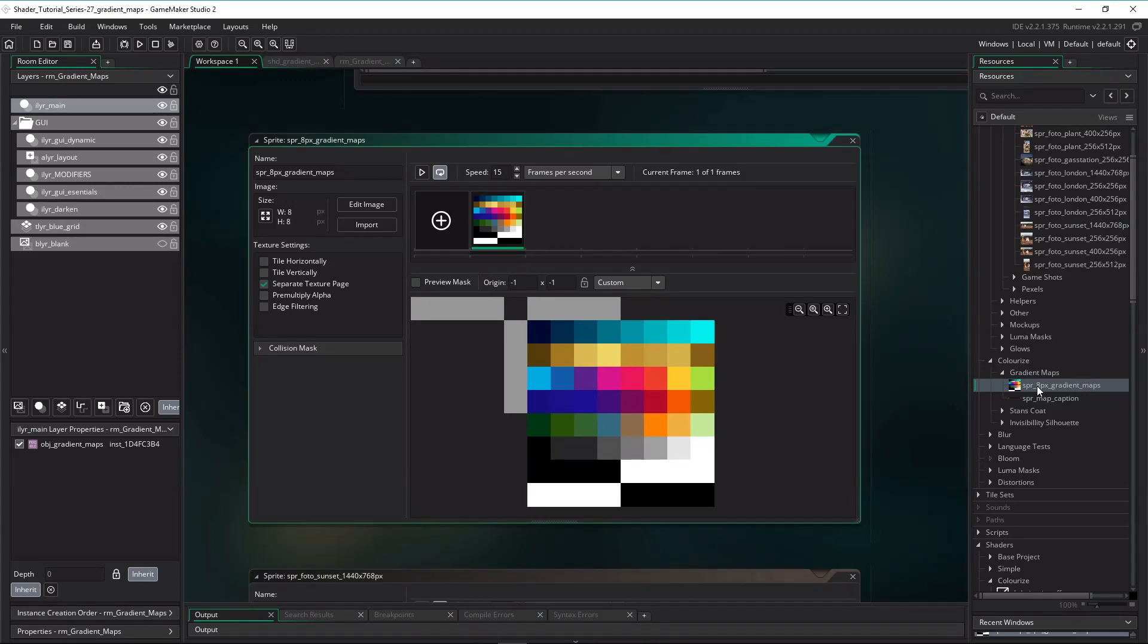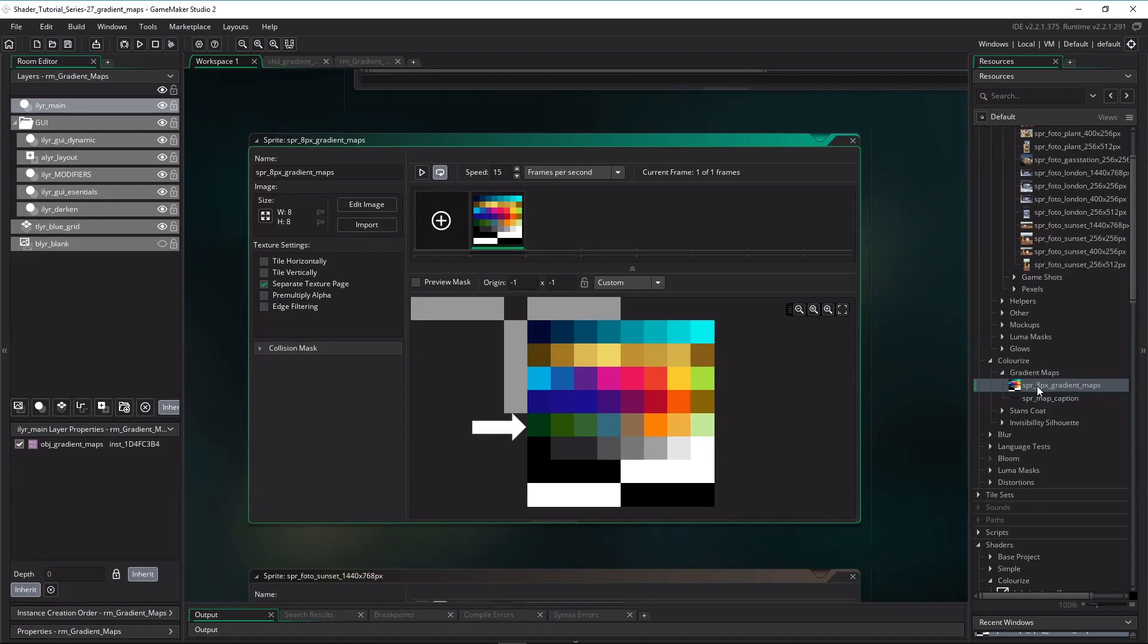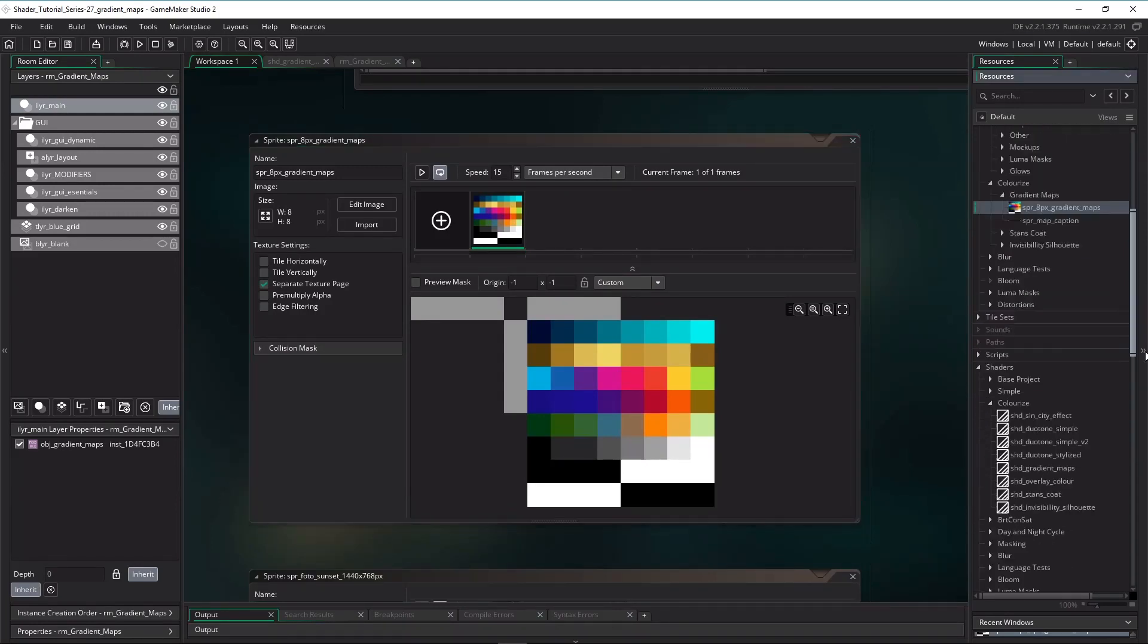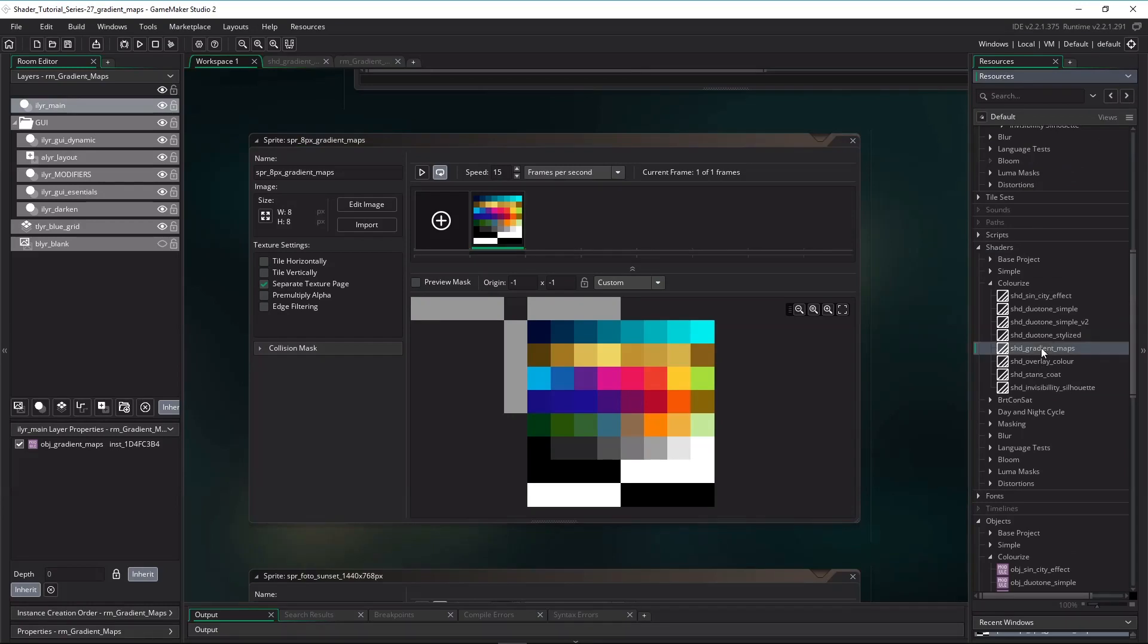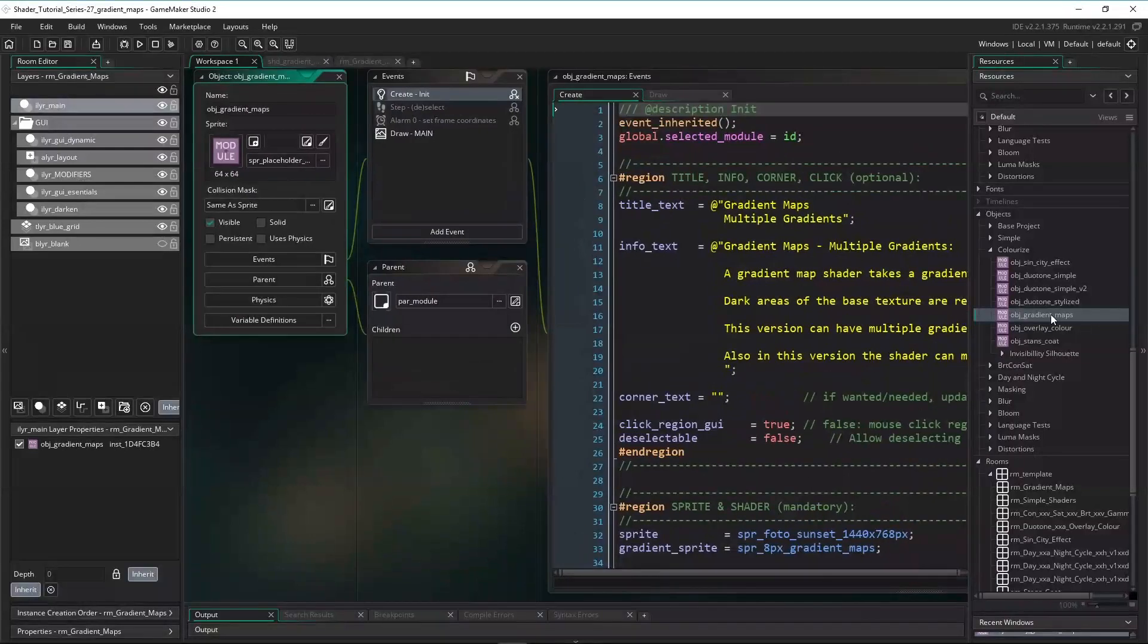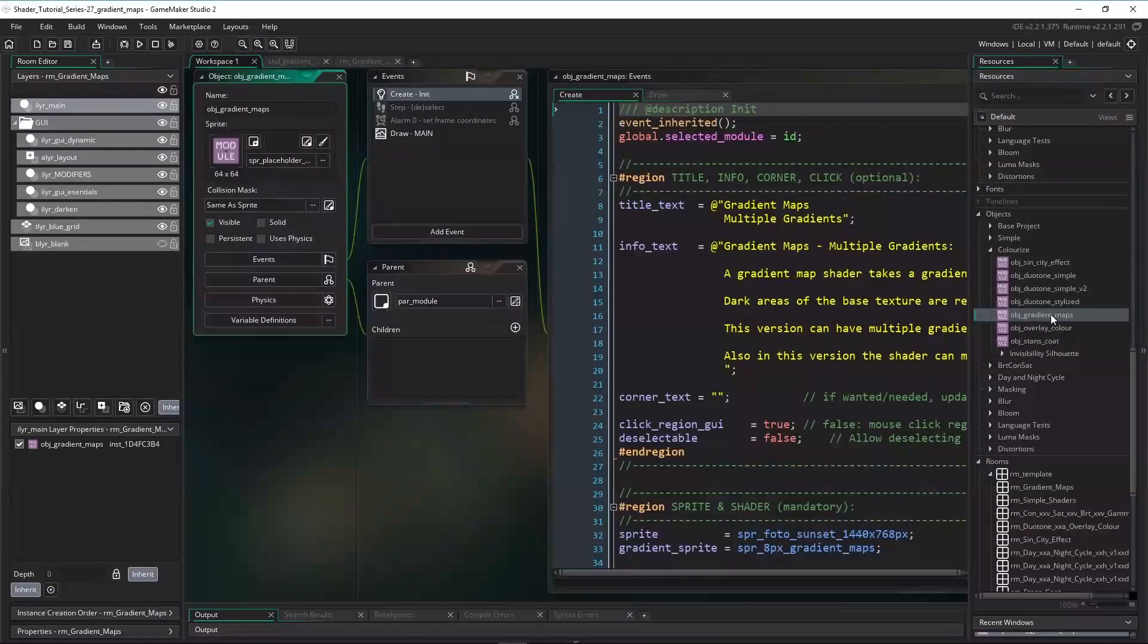Each row of pixels is one gradient, so we got these gradients on the map: a blue gradient, golden, rainbow, dusk, dawn, greyscale, black and white, and finally black and white inverted. So you see the gradients aren't smooth, but texture interpolation will take care of that. Here's the shader we're going to use and the object. We're going to look at those two later.